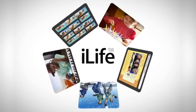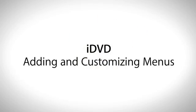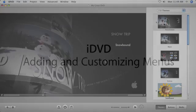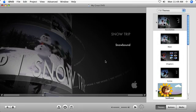After selecting a theme and adding movies and slideshows to your main menu, you can expand your project by adding additional menus and other features. Adding extra menus is easy.